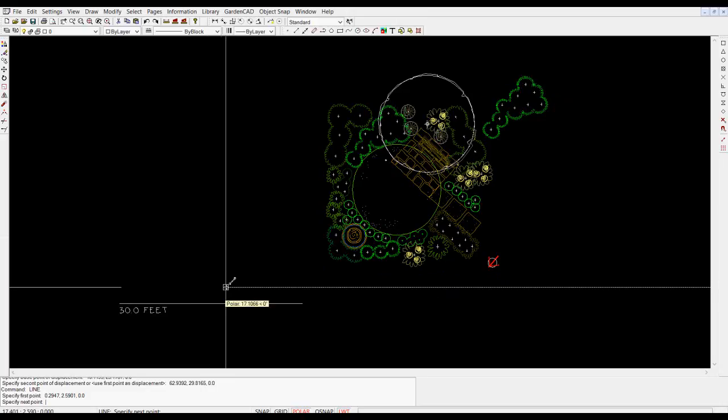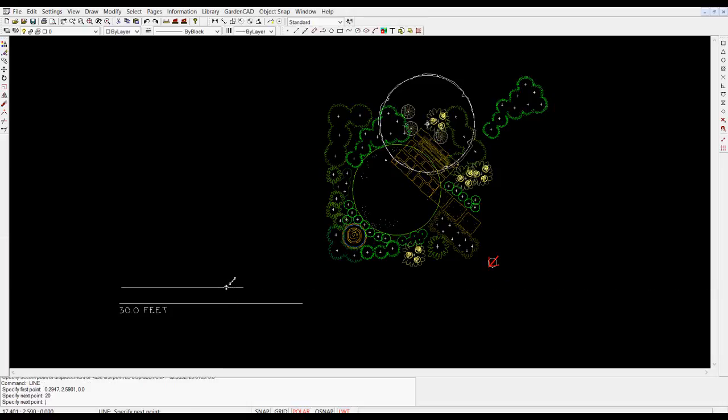You may notice as I swing the cursor around it locks into a horizontal plane and as I move it the distance in this case it's in decimal feet is shown. So all I need to do is to get an accurate measurement of that wall which you would have done on your mud map, is type let's say 20 and then hit enter.